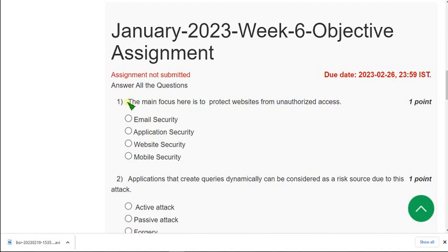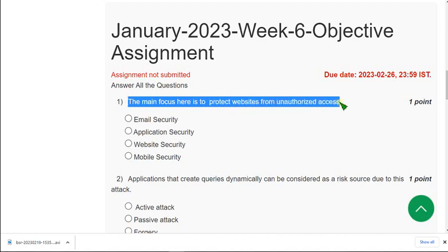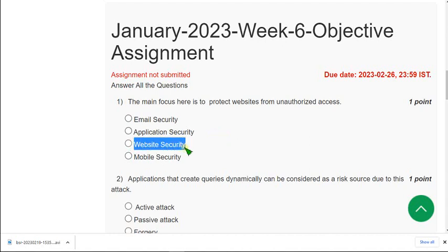view the comment section before the submission to check if there are any changes. So let's see the first question. The main focus here is to protect websites from unauthorized access. So for first question, the correct answer is third option. Website security.